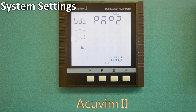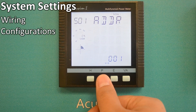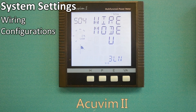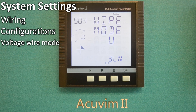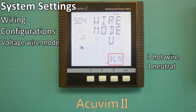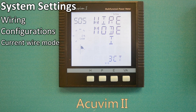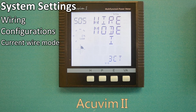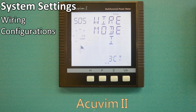Next, we look at wiring configurations and PT and CT settings. Pressing P a few times will take us back to the fourth screen, wire mode U3LN. This means the voltage wire mode is three hot wires and one neutral. The next screen indicates wire mode I3CT, meaning the current wire mode is 3CT. 3-line, 3CT wiring is popularly used in low voltage systems.